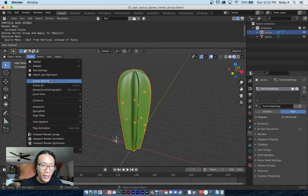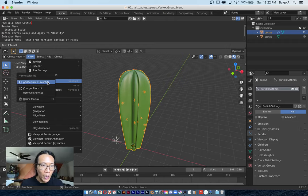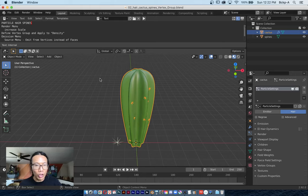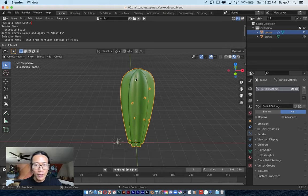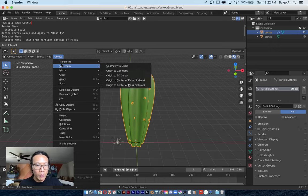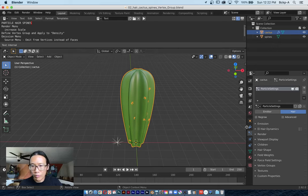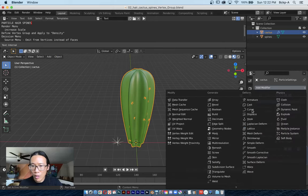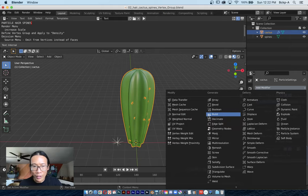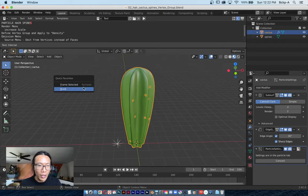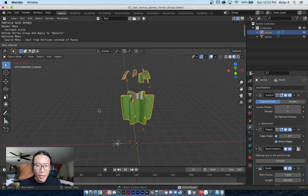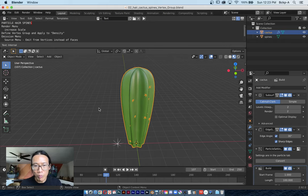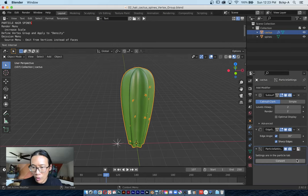So what I've done is right-click over Frame Selected and choose Add to Quick Favorites. The Quick Favorites menu is easily accessible by hitting the letter Q. I can add almost anything to that Quick Favorites menu. Let's say I want to add a Build modifier—right click, Add to Quick Favorites. Now when I hit Q, I can quickly choose Build, and when I hit play there's an animation of this cactus just appearing face by face.